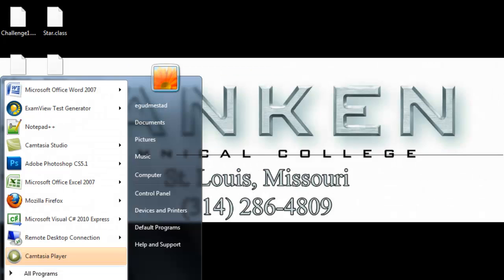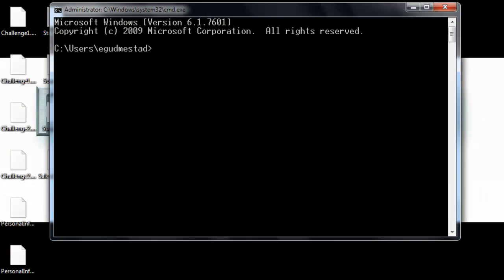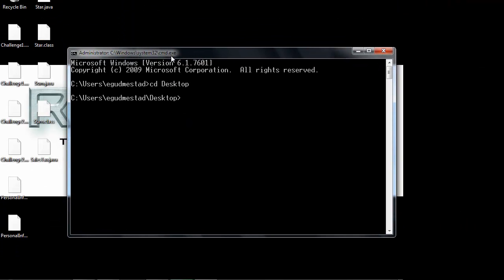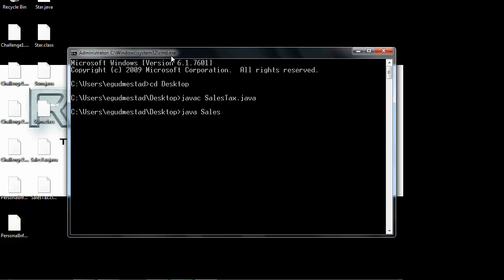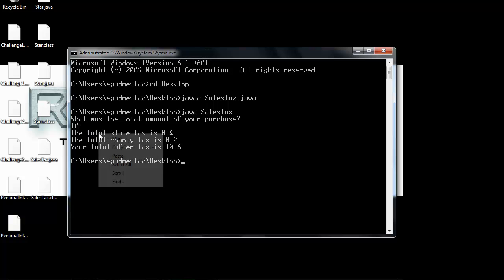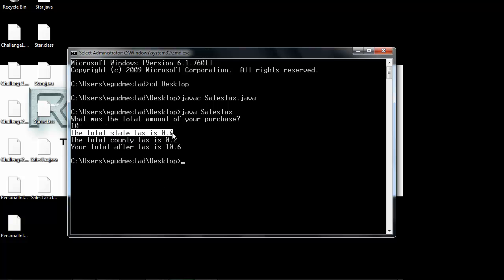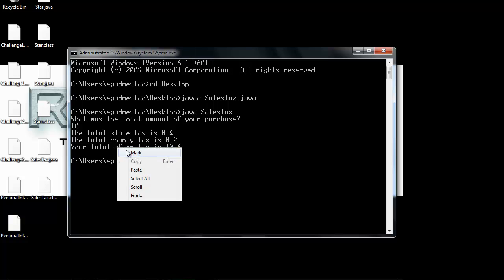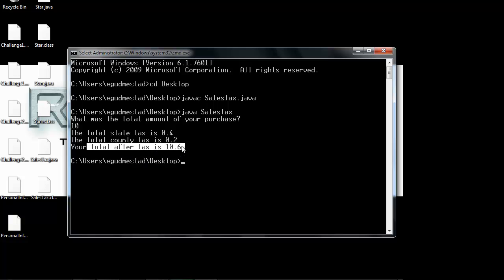It'll ask me what is the total amount of the purchase. I'll say ten dollars. Four percent of ten dollars is forty cents. Two percent of ten dollars is twenty cents. So the total after tax is ten dollars and sixty cents.